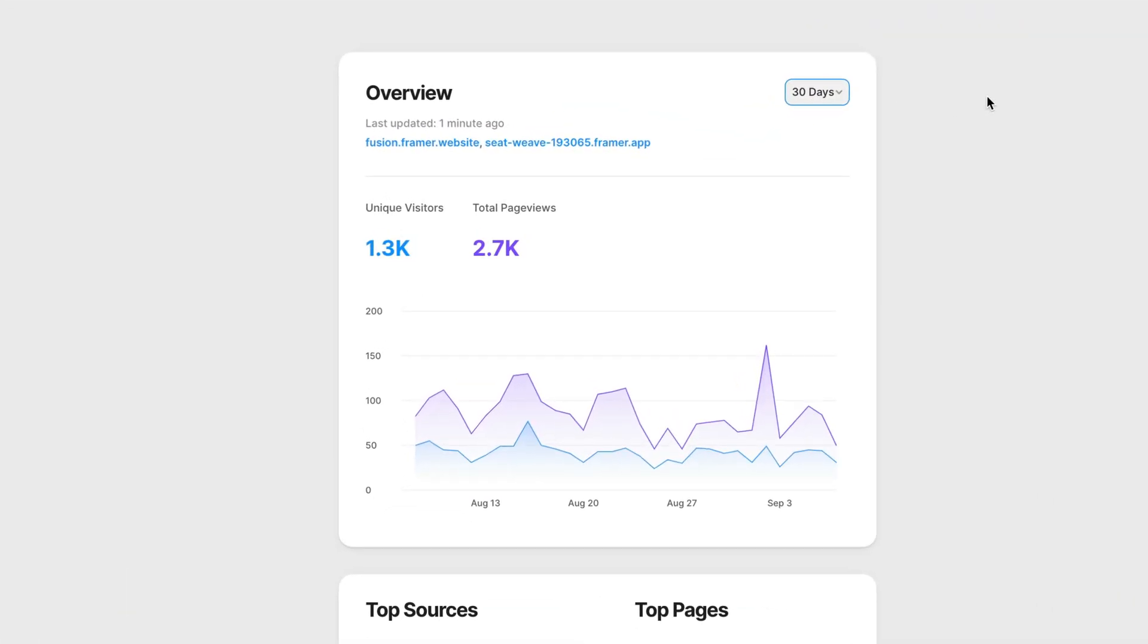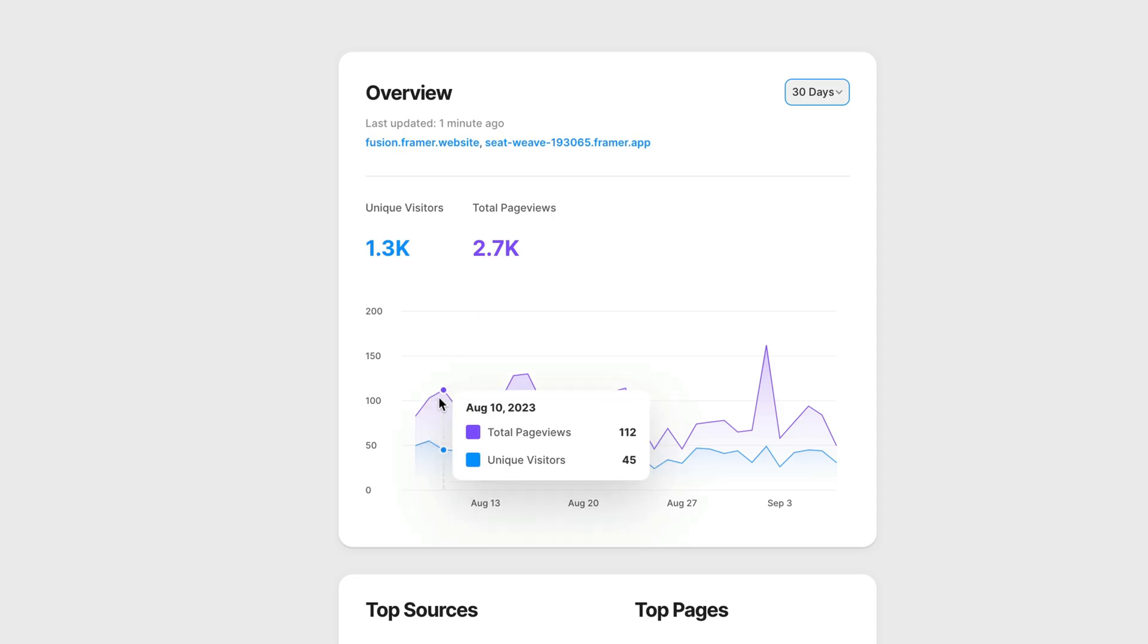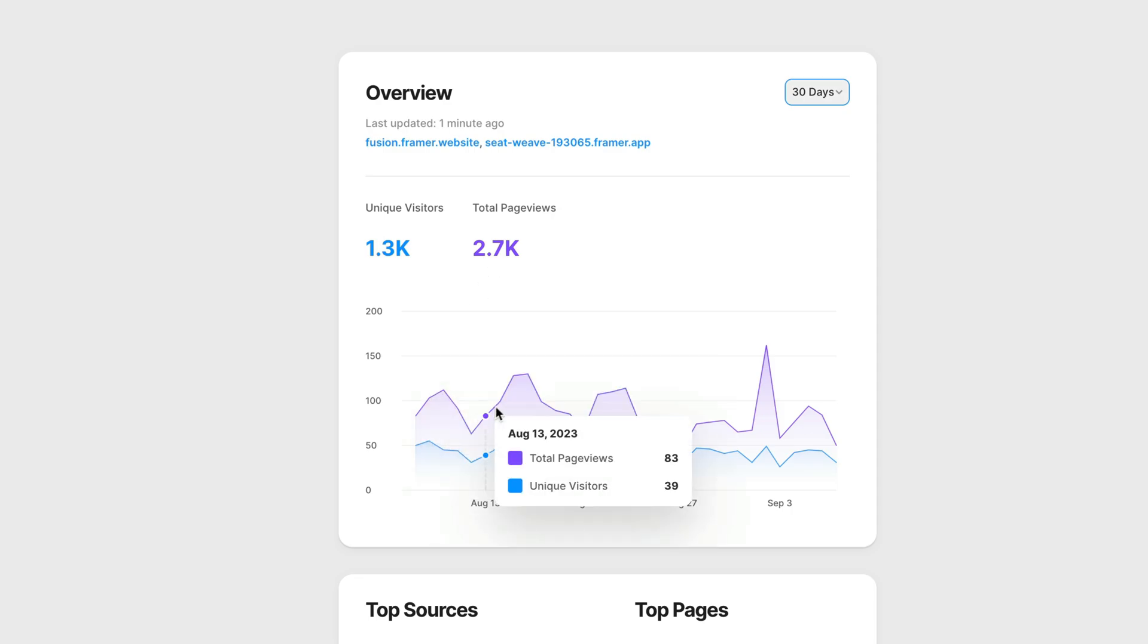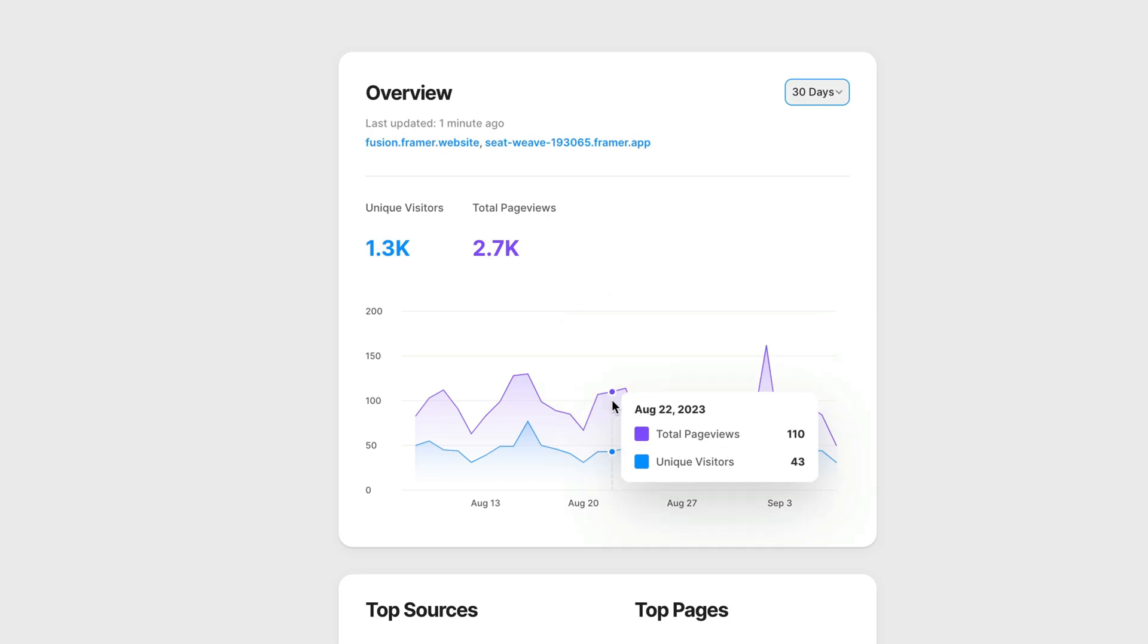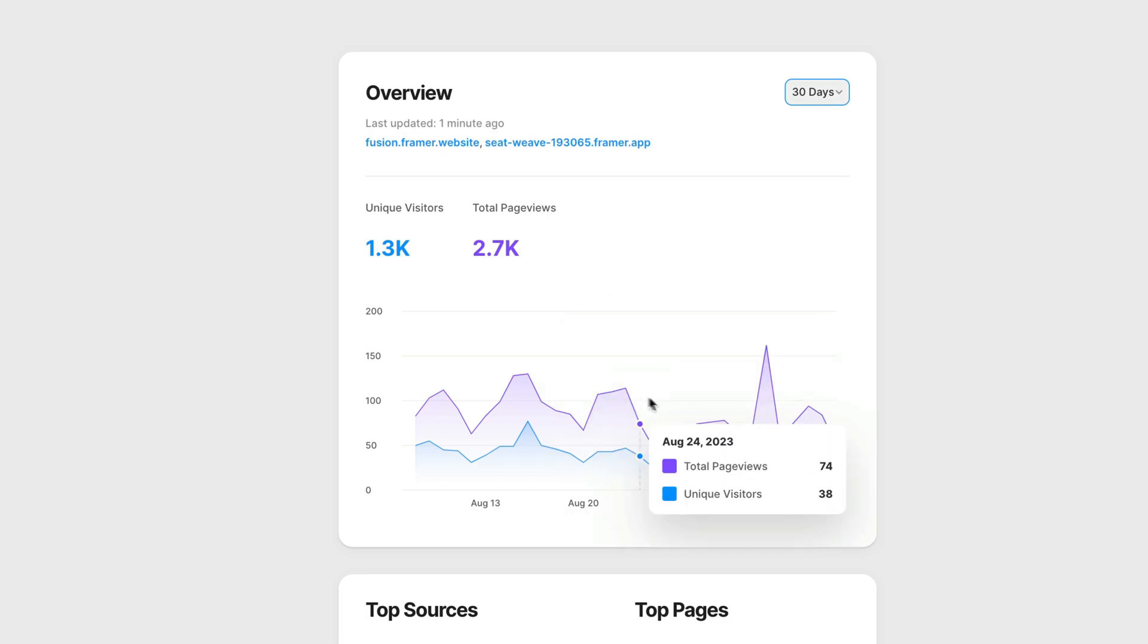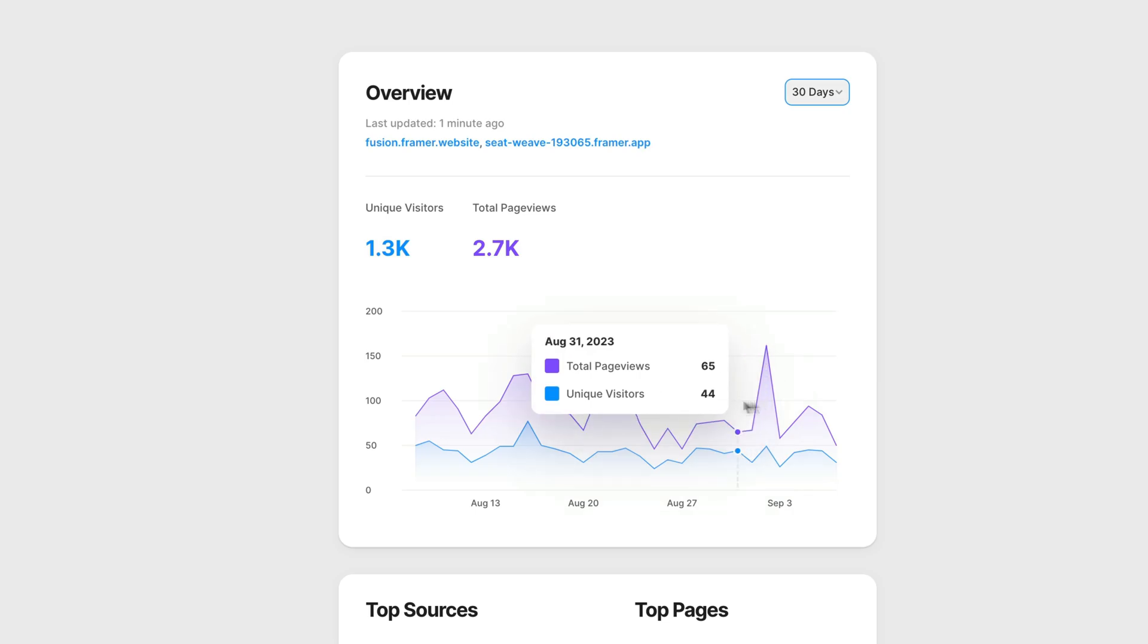You can see in the last 30 days, my website got 1.3k unique visitors and 2.7k total page views. If we hover the graph, we can also see the breakdown per day, showing how many people have visited and how many of those were unique visitors for every day in the last month.